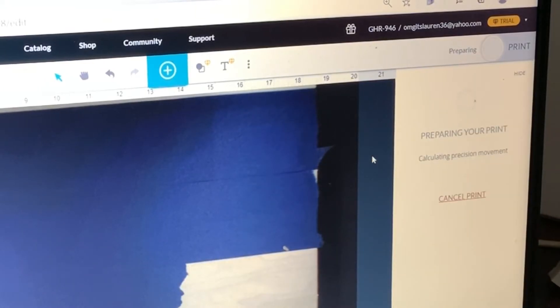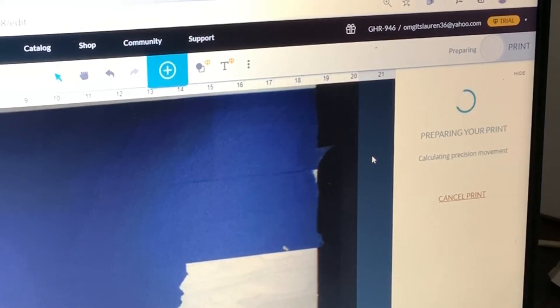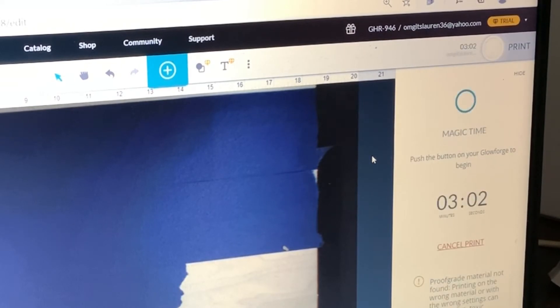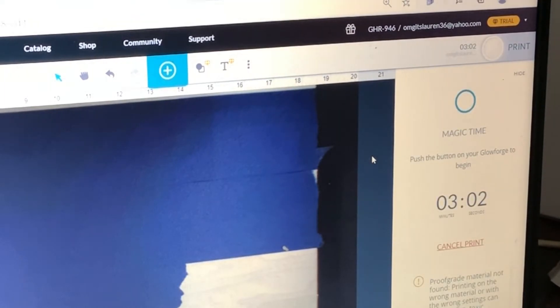I'm going to click print. So now it's going to calculate the time that the project is going to take. So it's preparing your print, calculating precision movement. All right, it's going to take three minutes and two seconds.